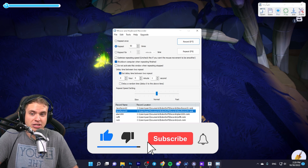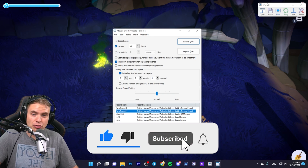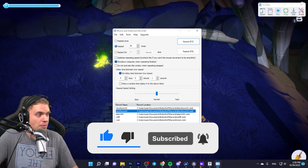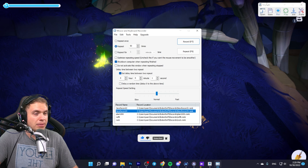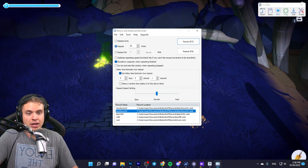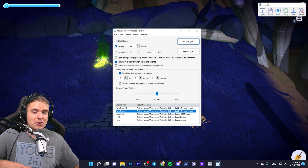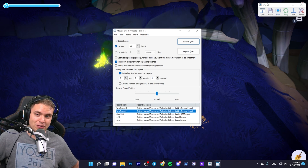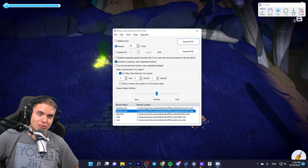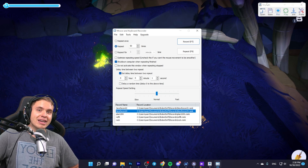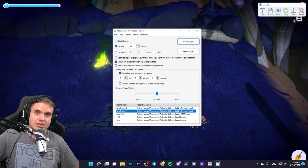Let me know in the comments if it works for you, or if you have a better macro program you're using. That's all I've got for you today. Thank you so much for watching. Have a wonderful day and take care, my friends.